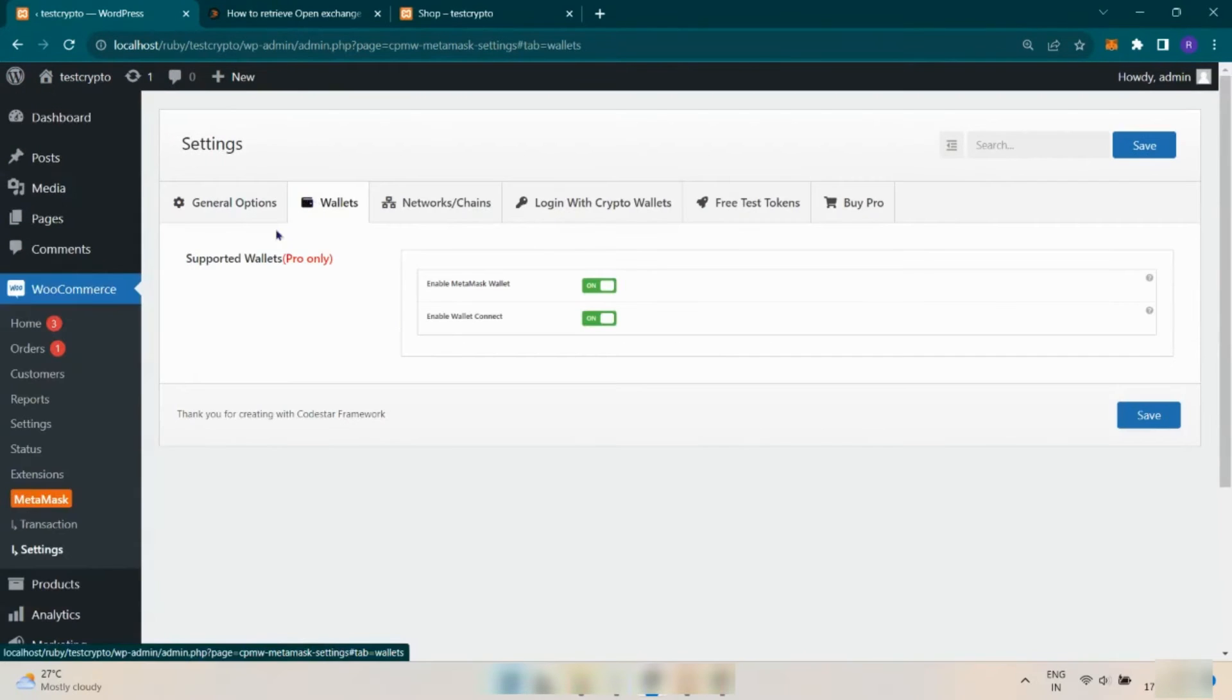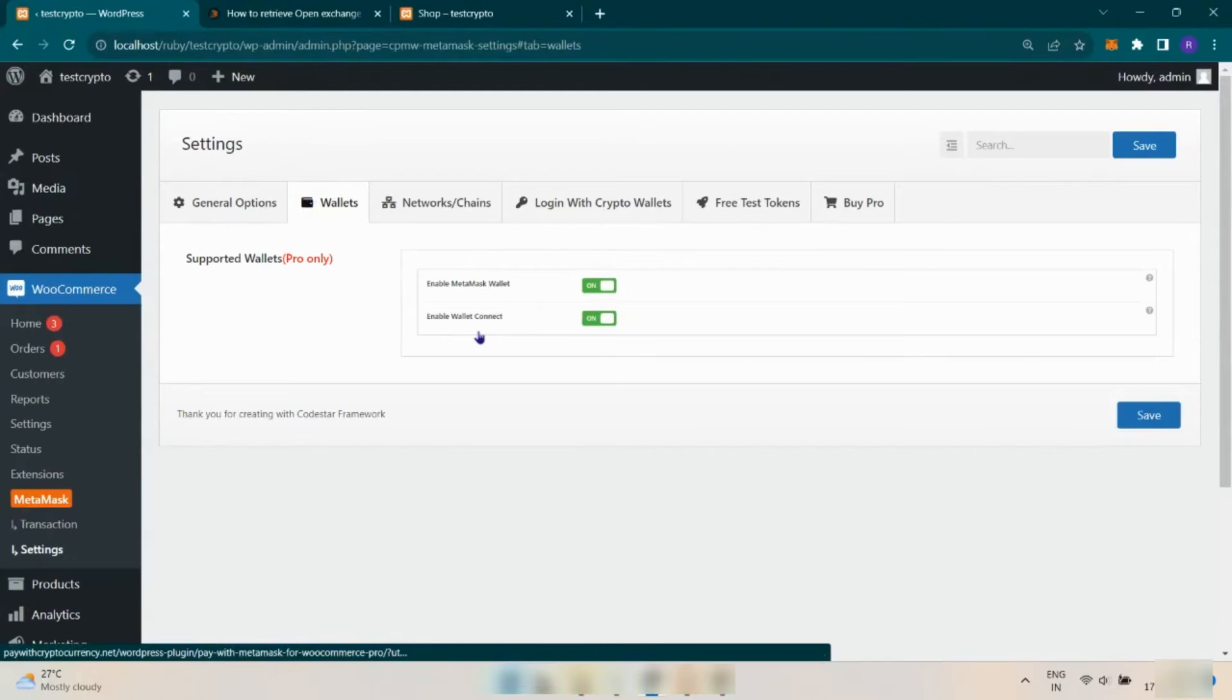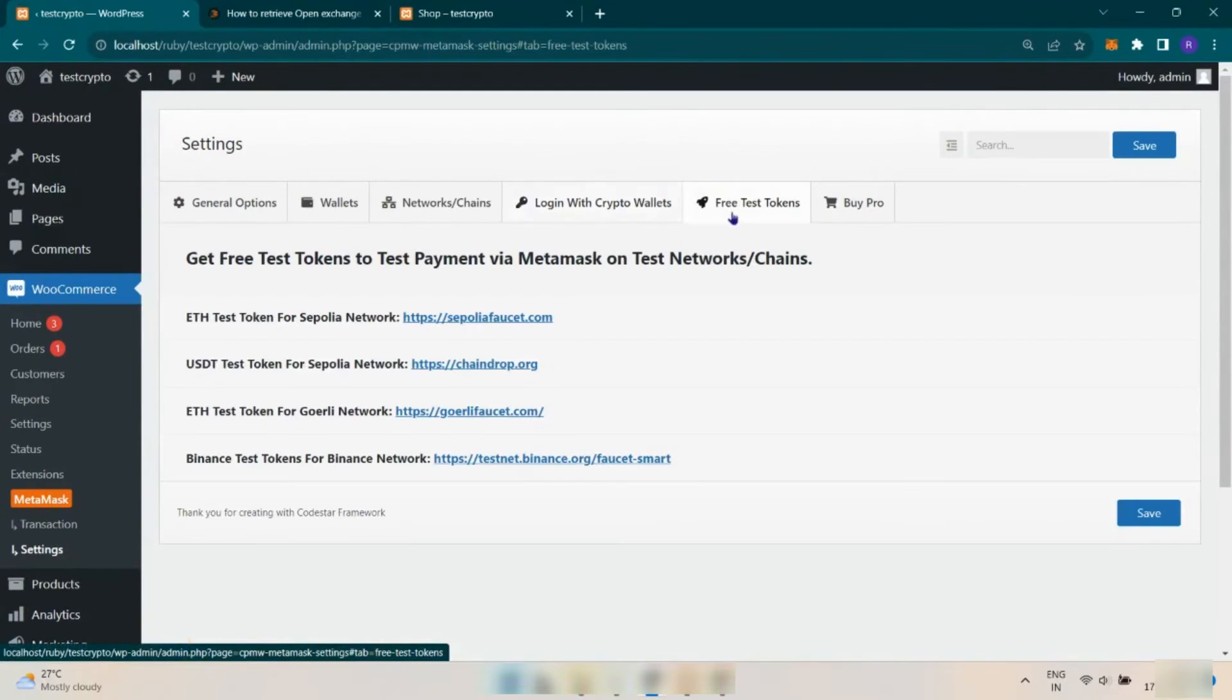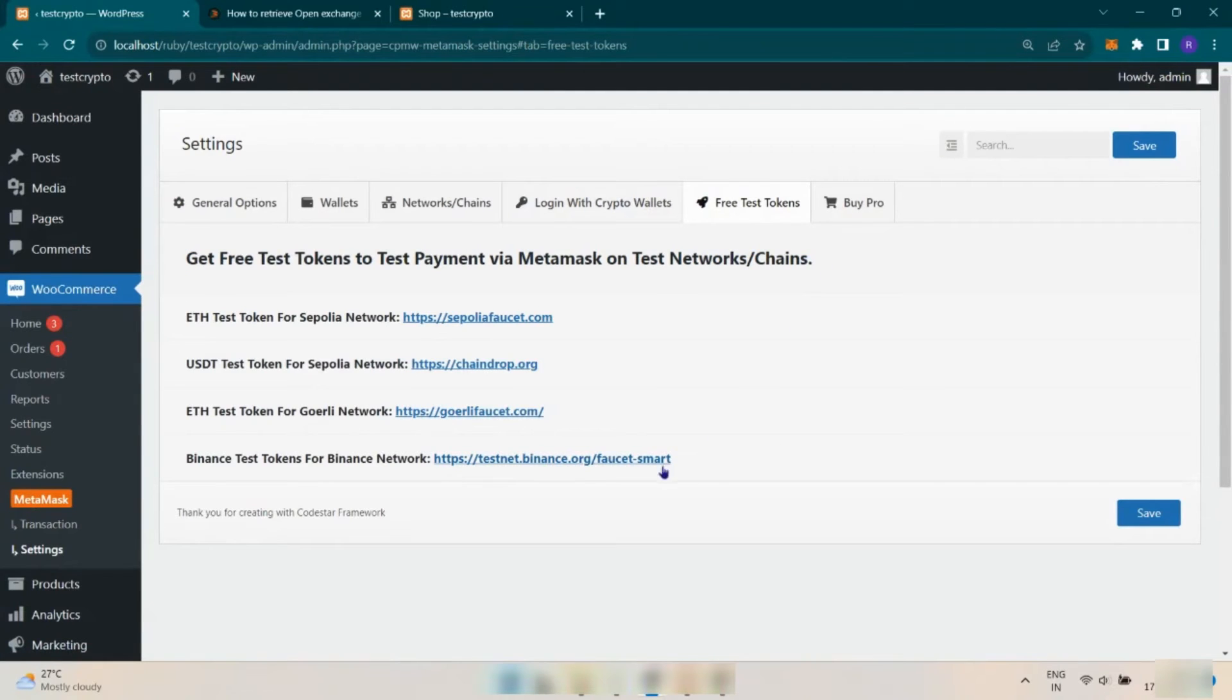Under the Wallets tab, you can add various other wallets apart from MetaMask. You can get free test tokens from the below given links to test payment via MetaMask.